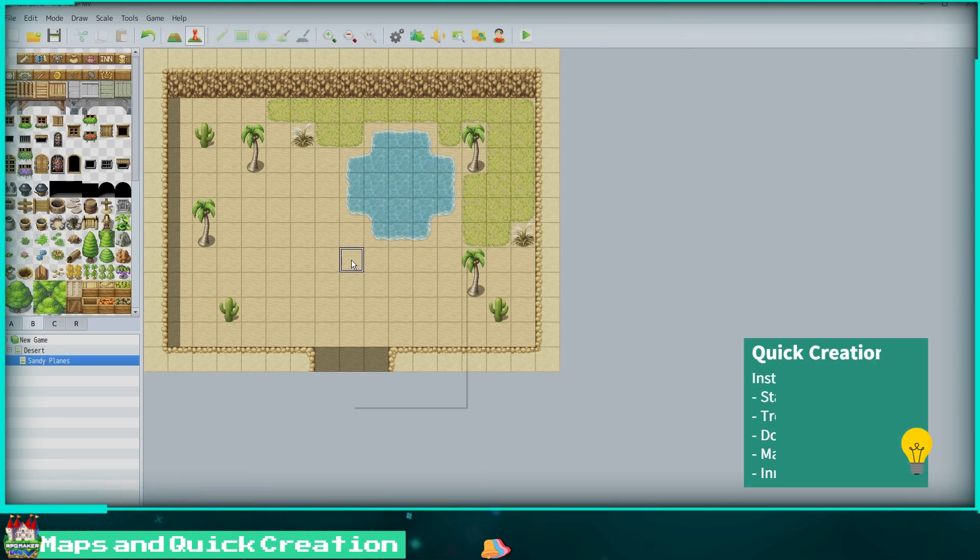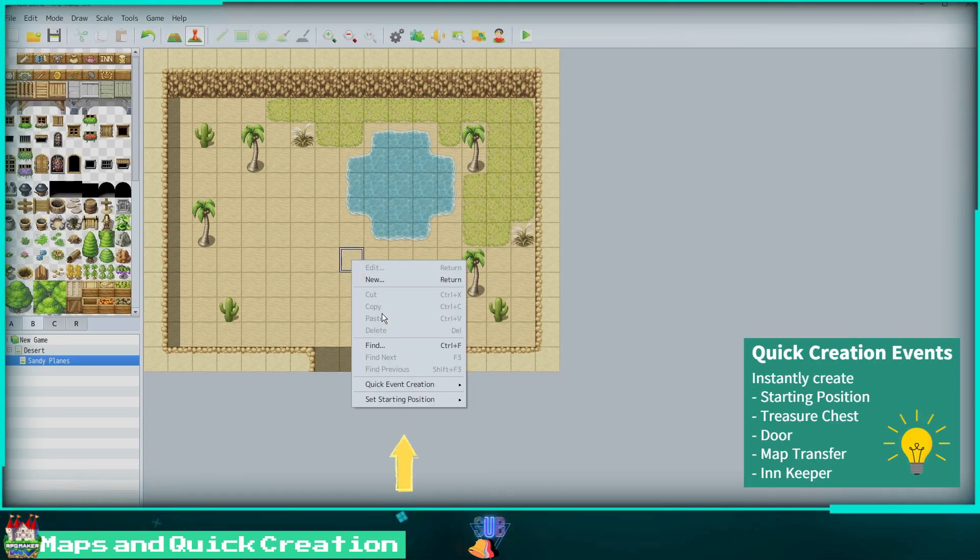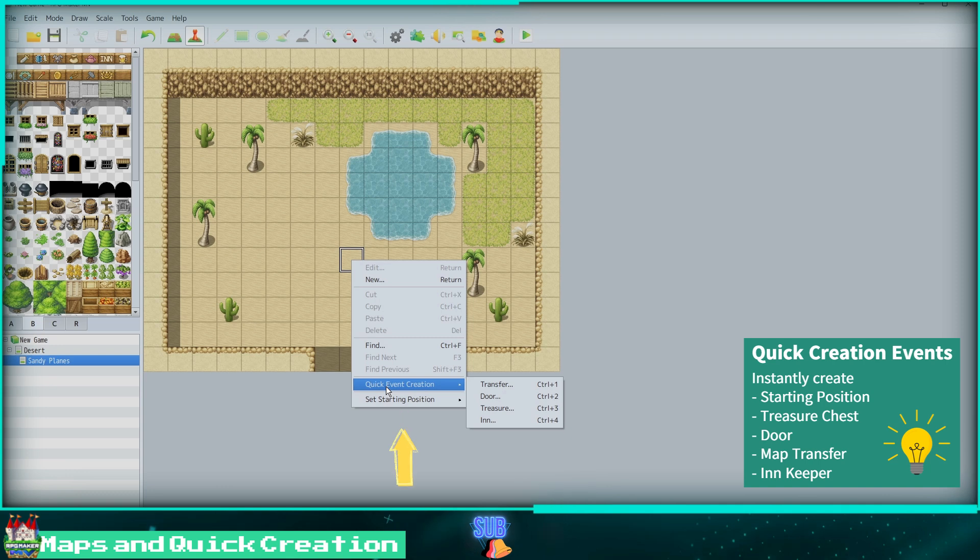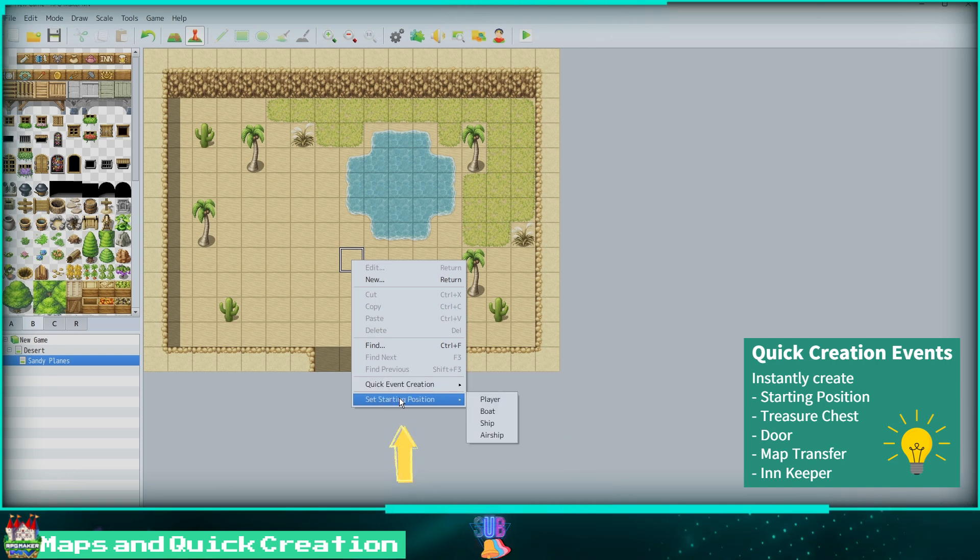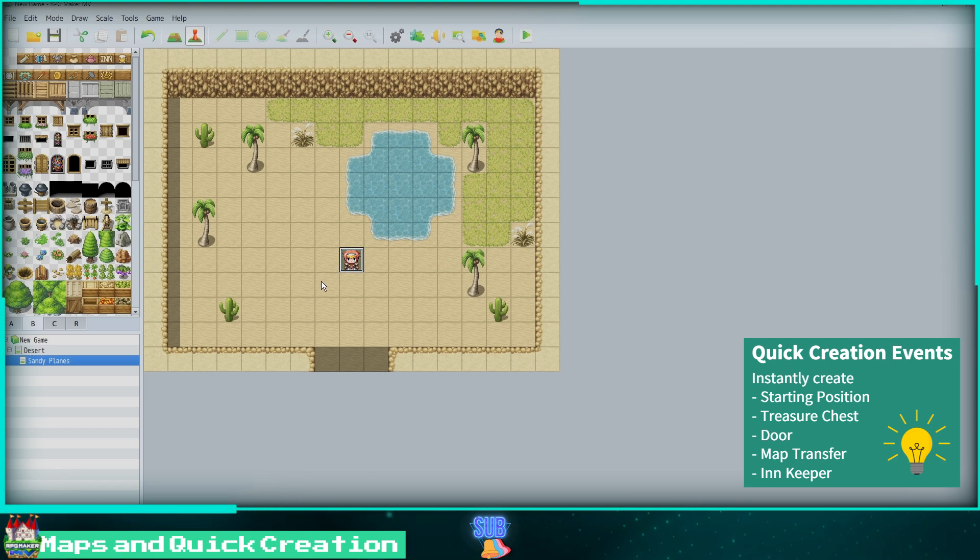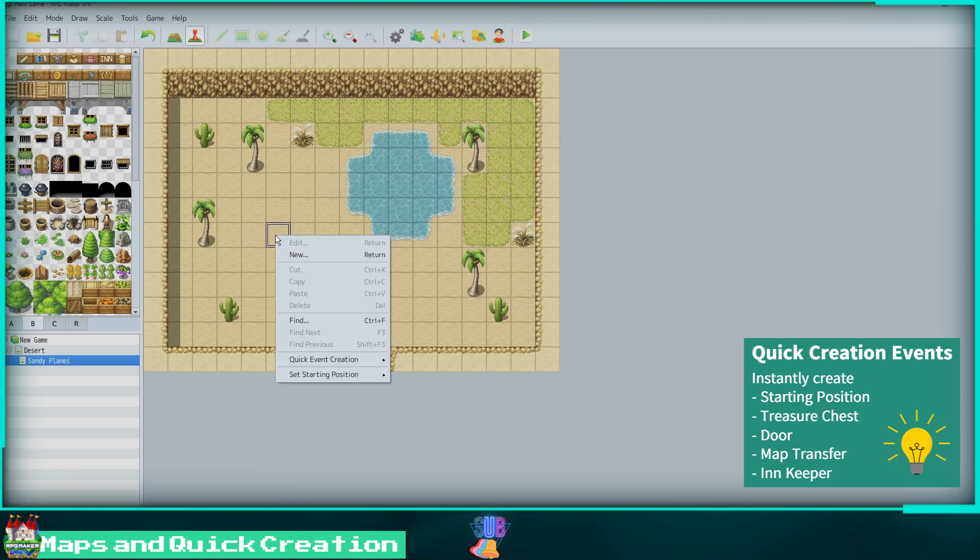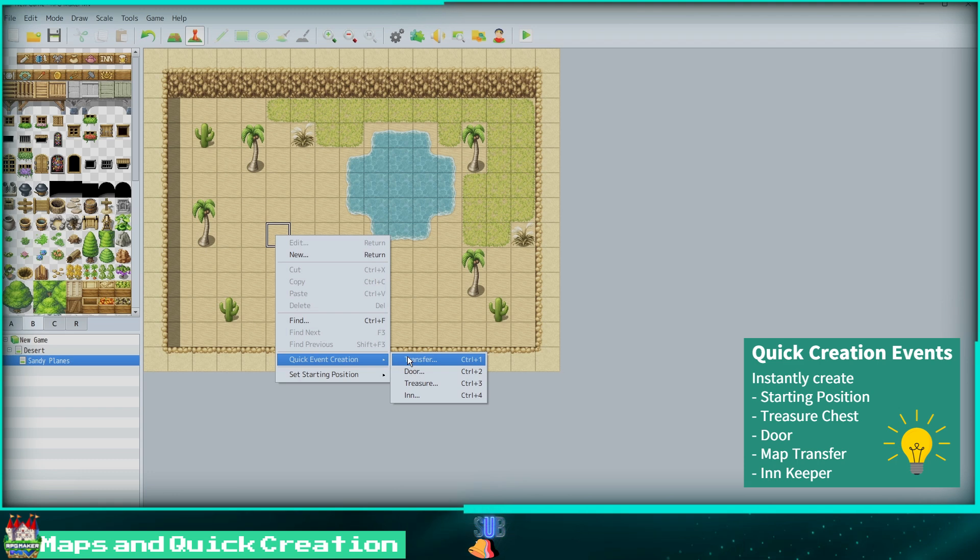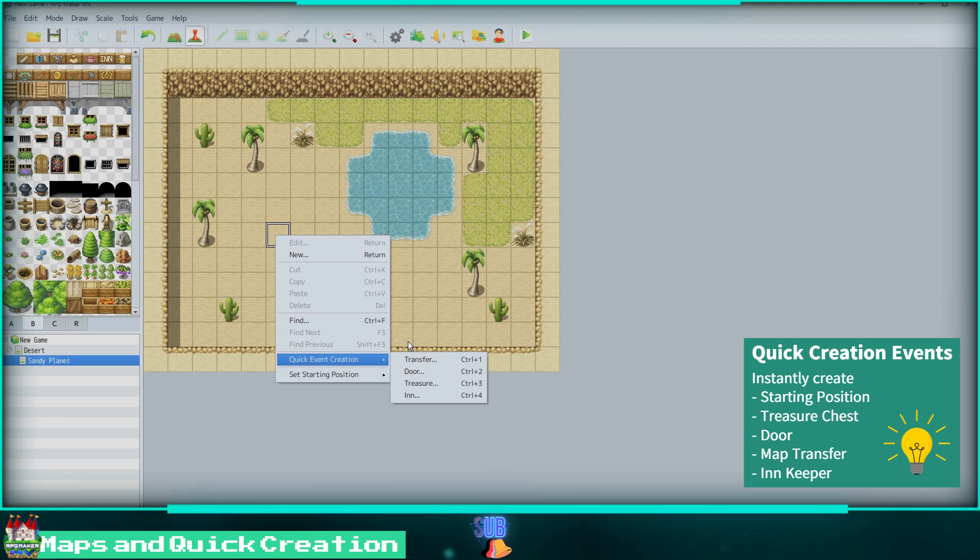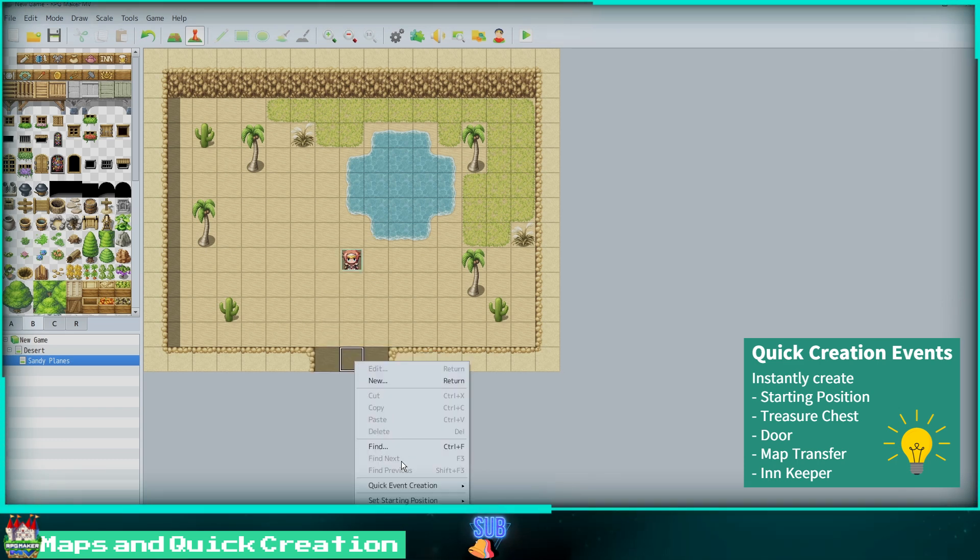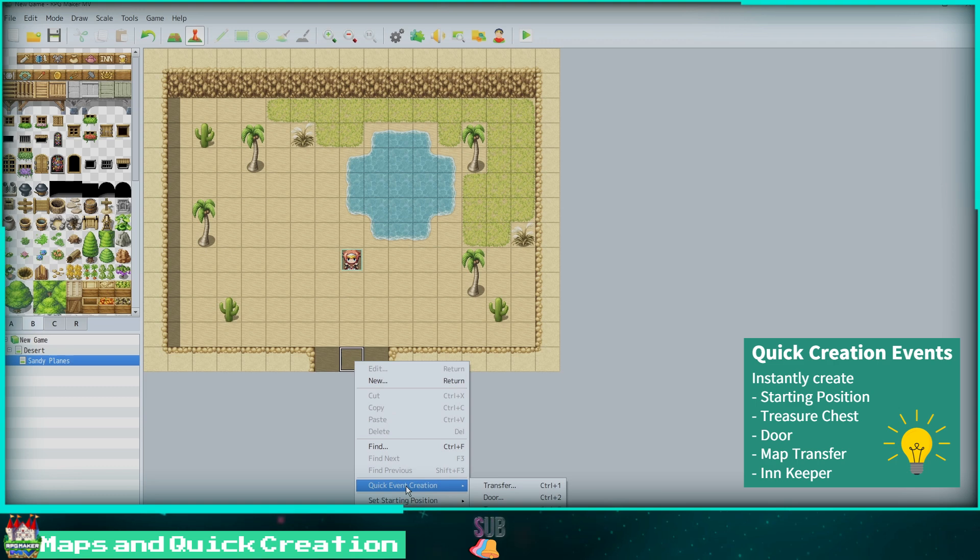Lastly, if you right-click while in the event editor mode, a drop-down for Quick Creation Events will show up. We can set the starting place of the character for the game, set a map transfer to another map, easily create a door, a quick treasure chest, and finally an innkeeper. Here I will set a transfer to our desert map we were just on. I will select the map, then select the tile I would like for the player to appear on.